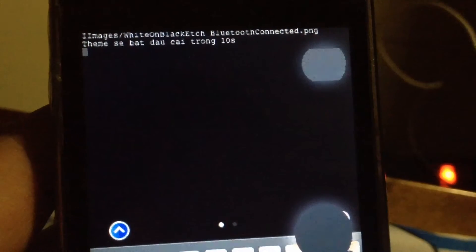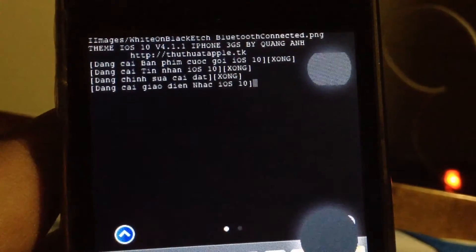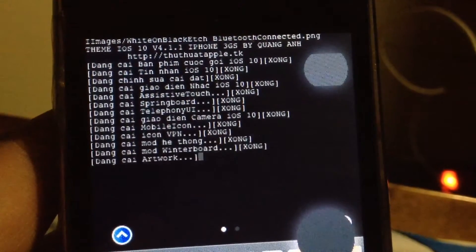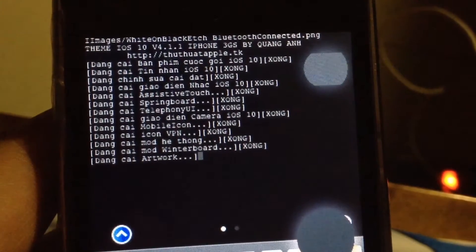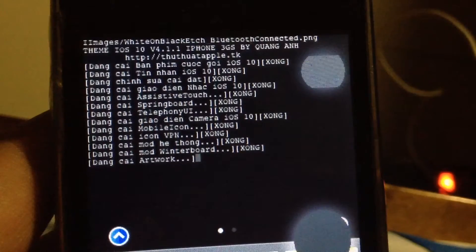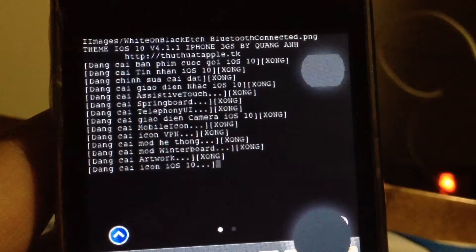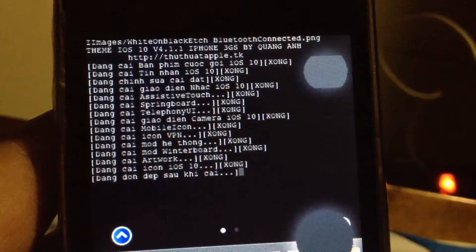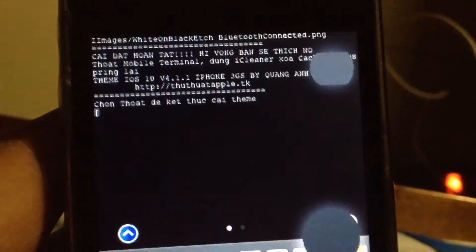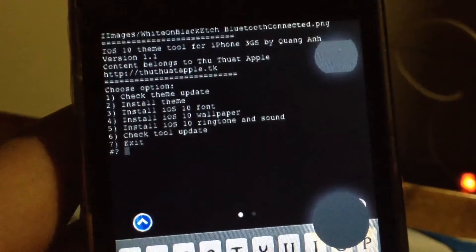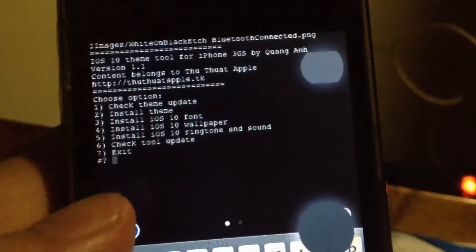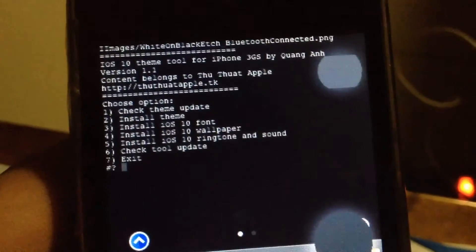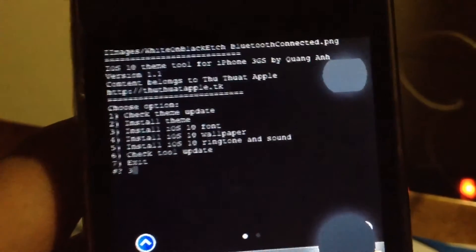It starts installing in 10 seconds. Once it's done, click anything to exit back to the menu. We've finished installing the theme. Next, we'll install the font — tap '3' and enter.